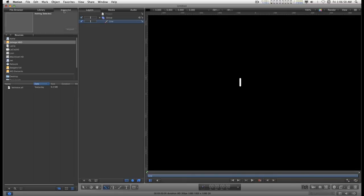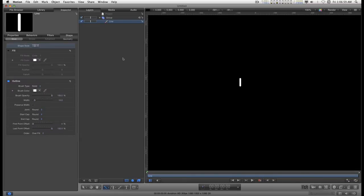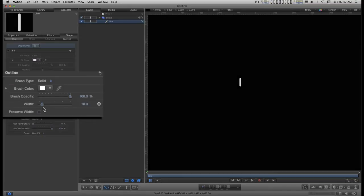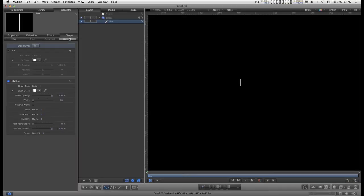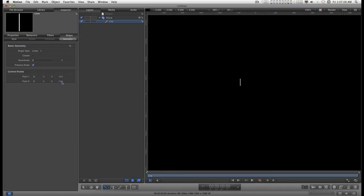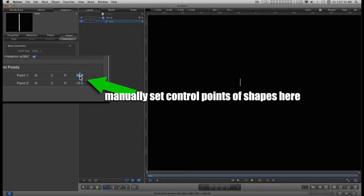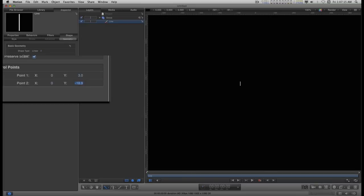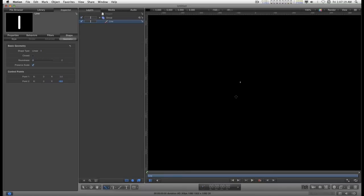Now I'm going to go into the inspector. And for the style, I'm just going to set the width to one. And I'm going to go into the geometry tab. And I'm going to set this Y to three. And the second Y to minus three. It makes it a little tiny line.